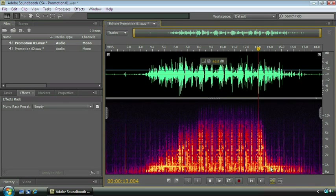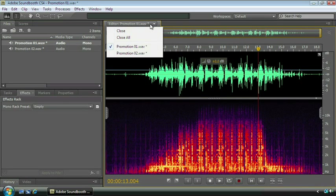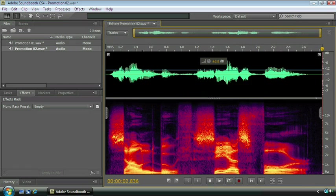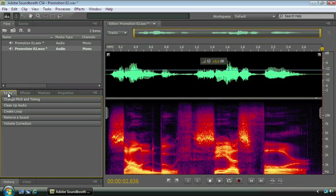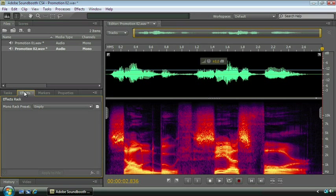I'm going to switch back to the voiceover clip because I'd like to put some effects on it. I want to make it sound a little bit bigger and maybe give some space to it. We already have our effects rack up here. If you don't see it, you might be over here in the tasks view. Just come on over and click the effects tab and you'll get right where I am.